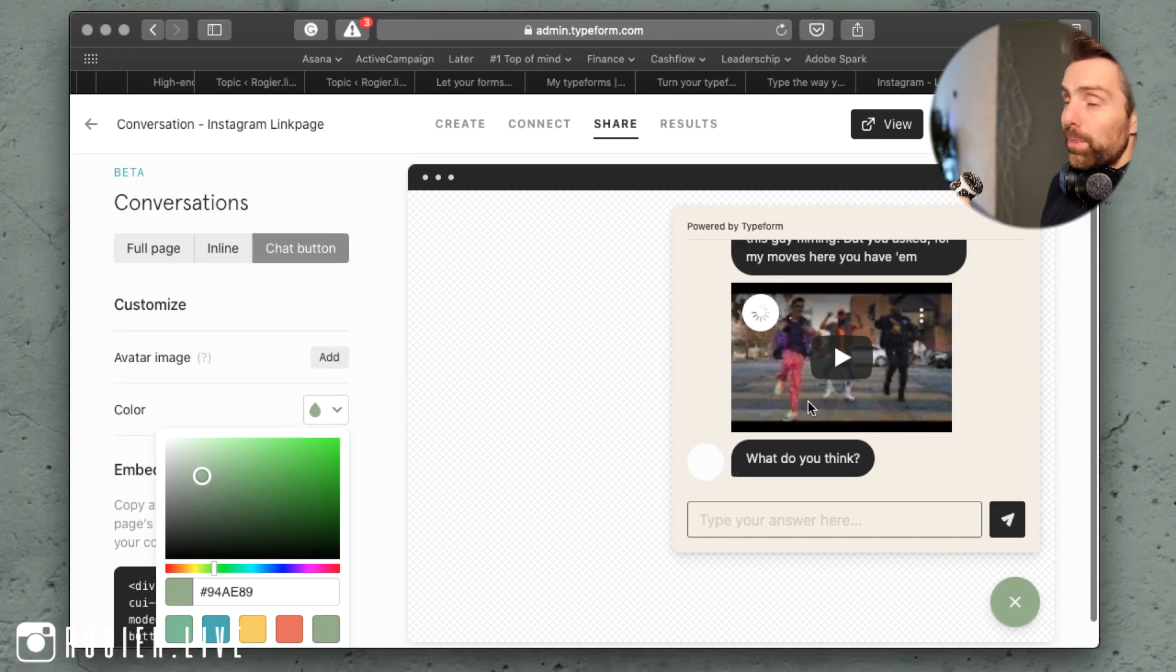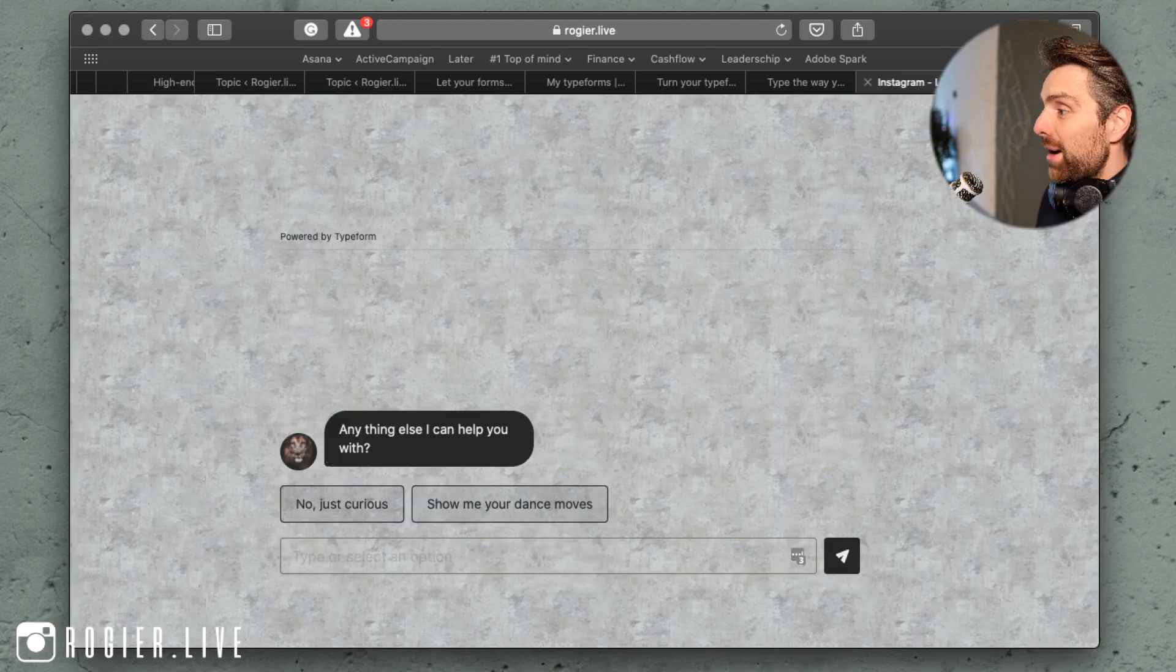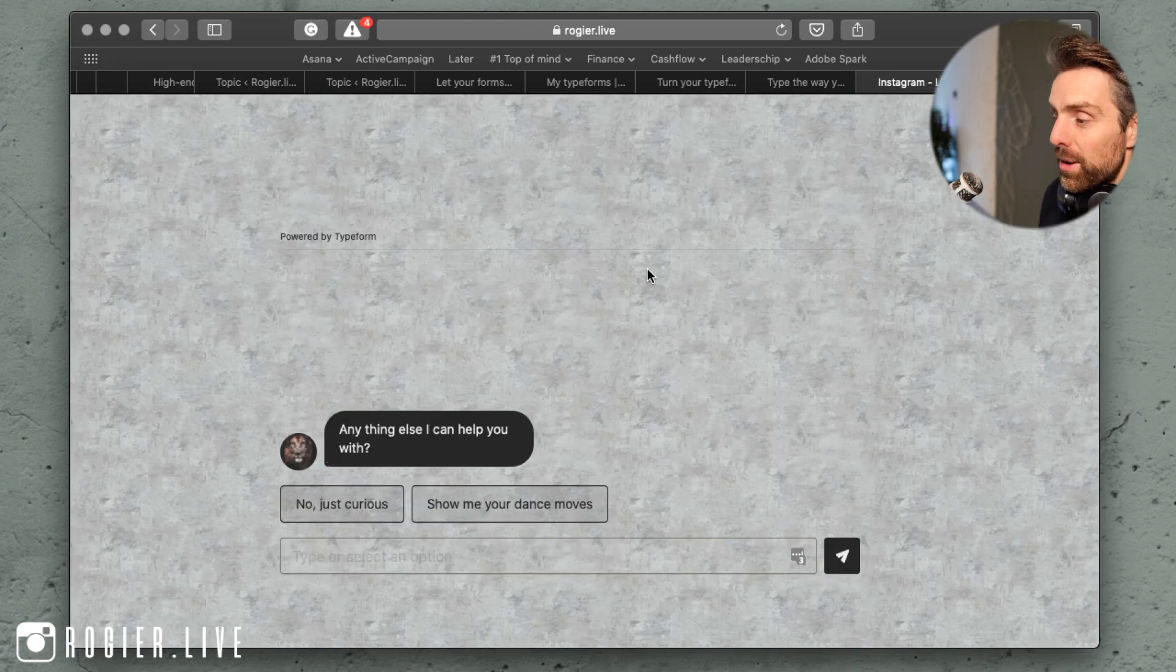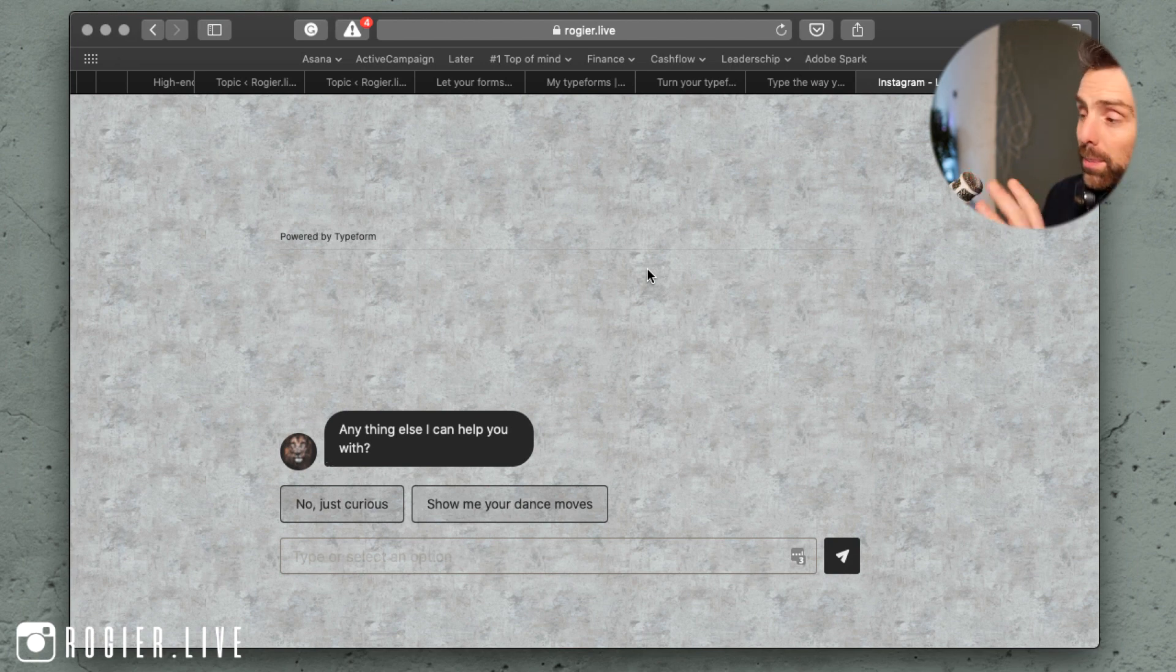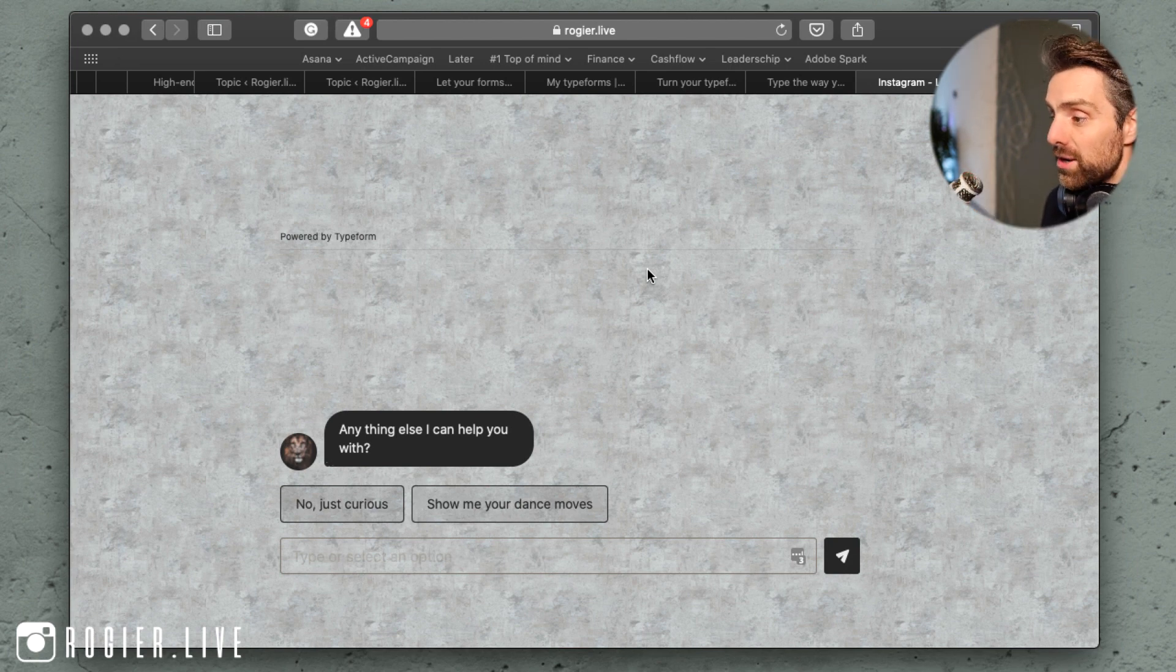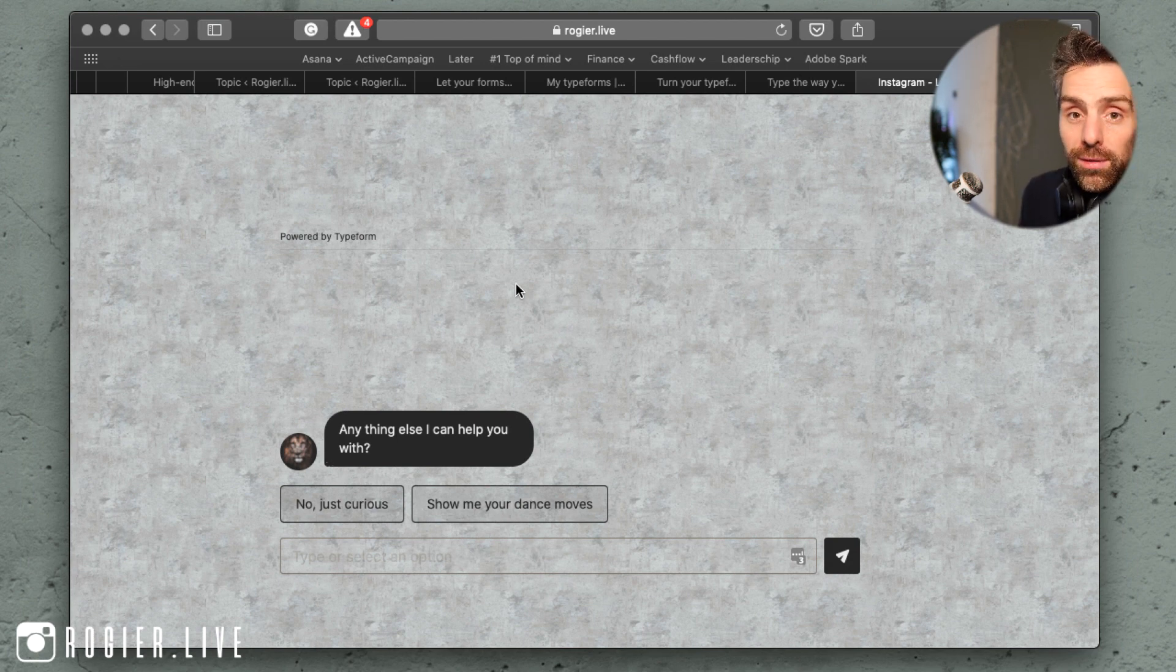But I wanted to place this form on a special page - this is my Instagram link page - and before they enter, they first see all my links, but if they close that popup, they will go on the page here.